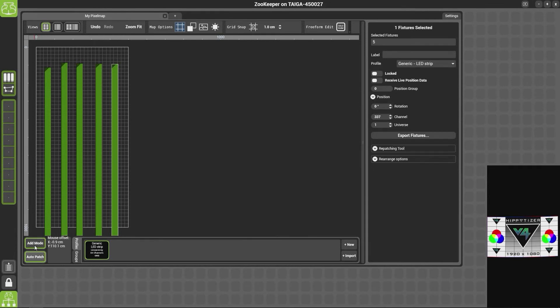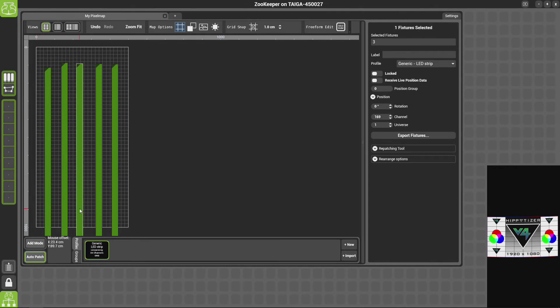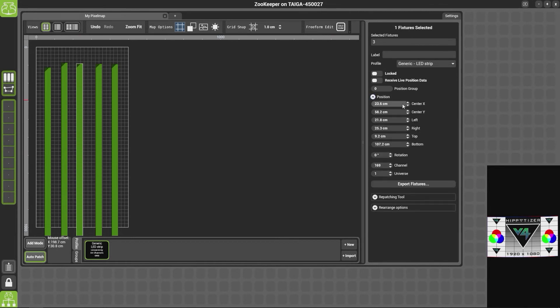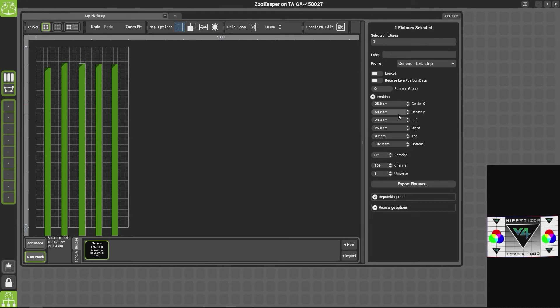So it is important once we have added all of the fixtures we wish to add to turn off Add Mode by clicking it again. Now if we select our fixture again on the right-hand side, we have the properties of where our fixture is positioned.